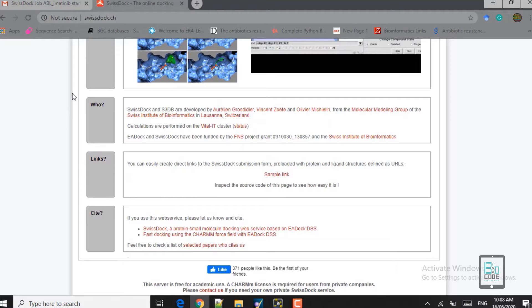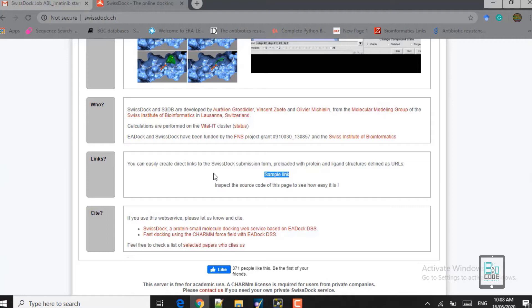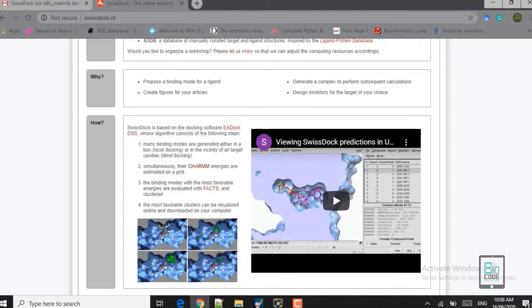The 'Who' section shows that the SwissDock server was developed by the Swiss Institute of Bioinformatics in Lausanne, Switzerland. The 'Links' section allows you to create direct links to SwissDock submissions pre-loaded with protein and ligand structures defined as URNs. If you use this server for your analysis, you should cite the listed papers in your manuscript.